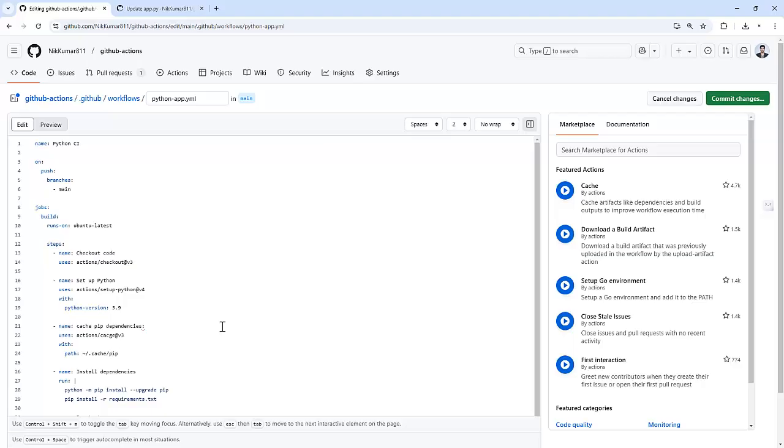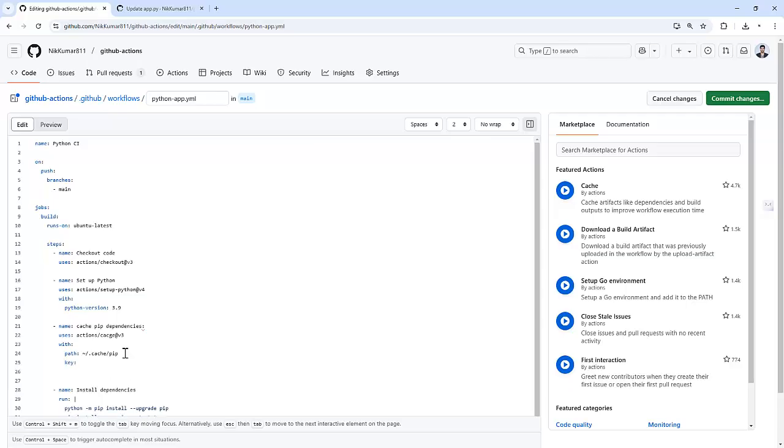This is the directory where pip stores downloaded packages, files, and dependencies. By caching the pip cache folder, we make sure we don't have to download the same dependencies every time our workflow runs. The next time our workflow runs, if the dependencies haven't changed, GitHub Action will just use the cached version. So let me add a key here.